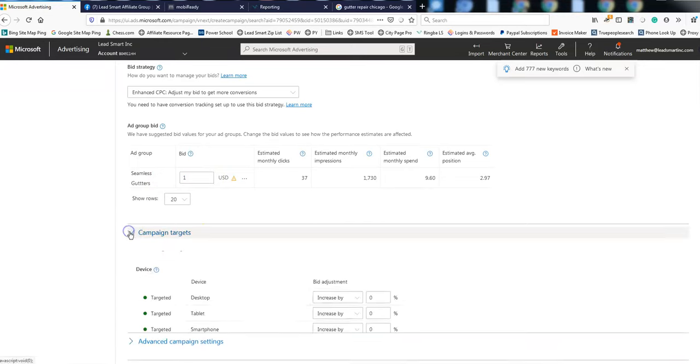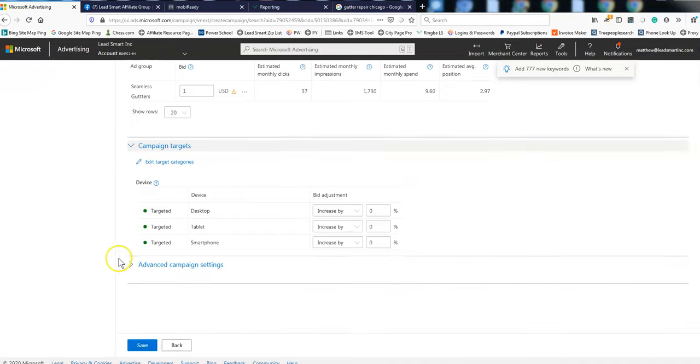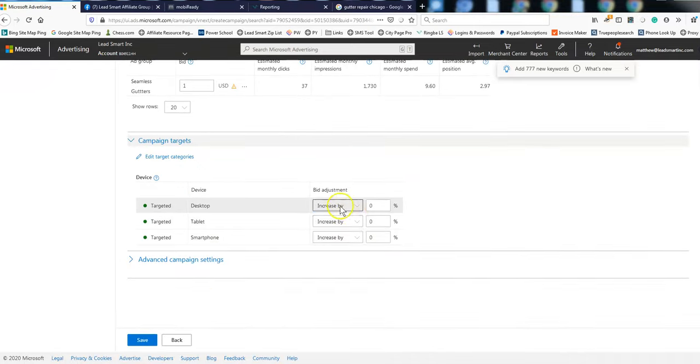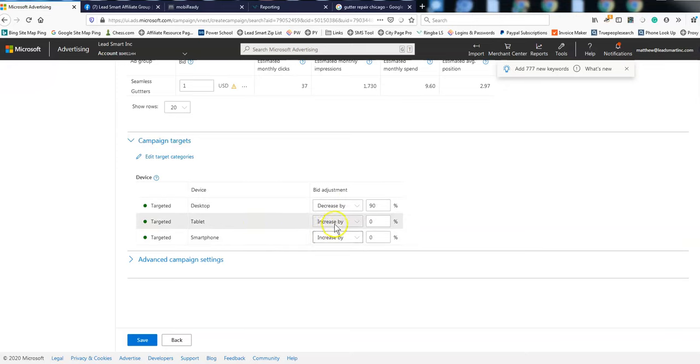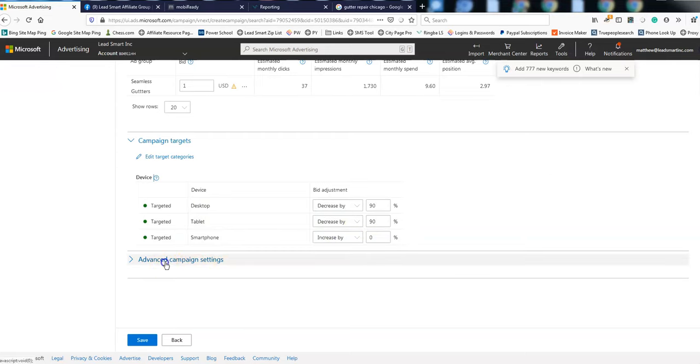Campaign targets. This is where we're going to decrease by 90% our desktop and our tablets.